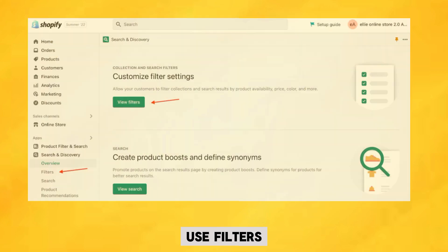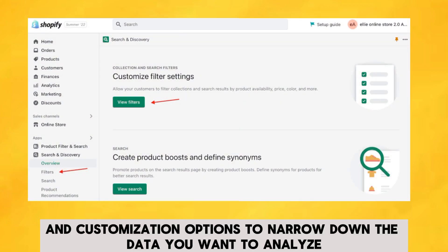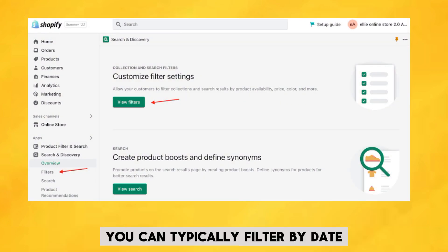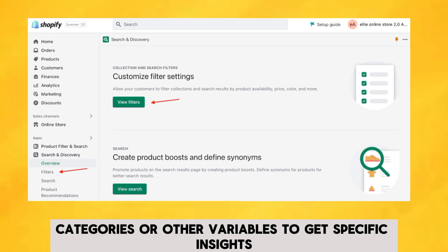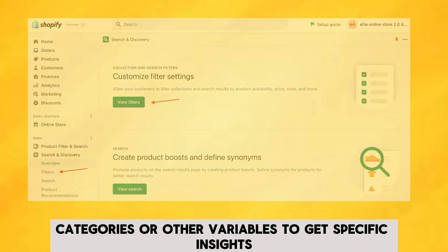Use filters and customization options to narrow down the data you want to analyze. You can typically filter by date range, product categories, or other variables to get specific insights.